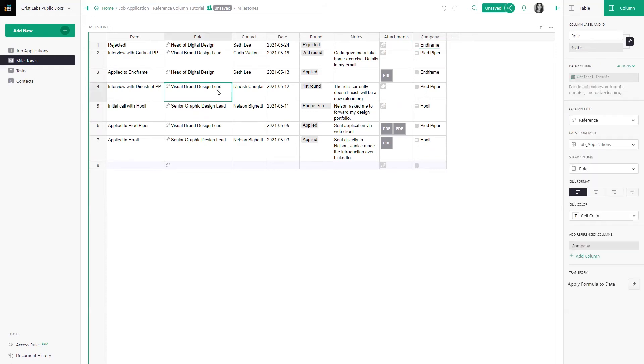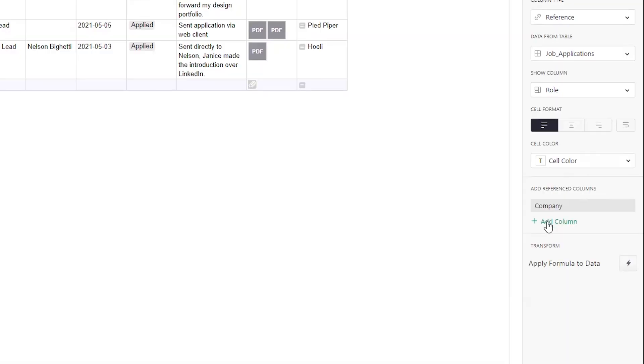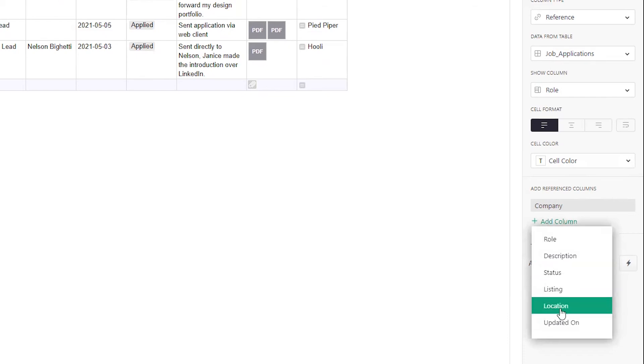While selecting the reference column, open the creator panel and navigate down to add reference columns. Click on add a column and select the field you want to look up. In this case, location.